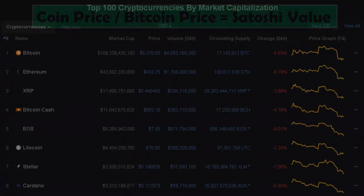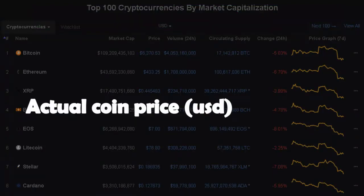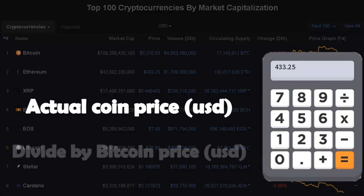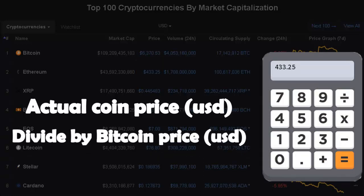Let's get into it. We will take Ethereum at this time. The actual price of Ethereum is at 433.25. We're going to divide it by the Bitcoin price, which is 6,370.53.